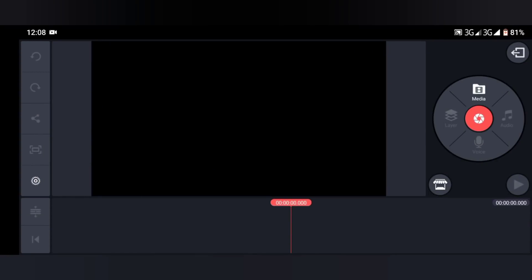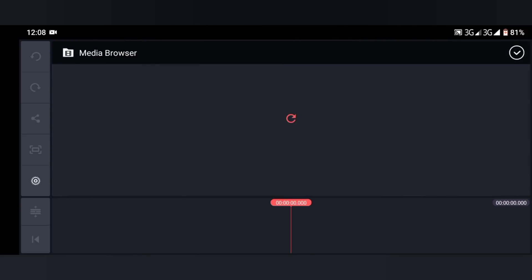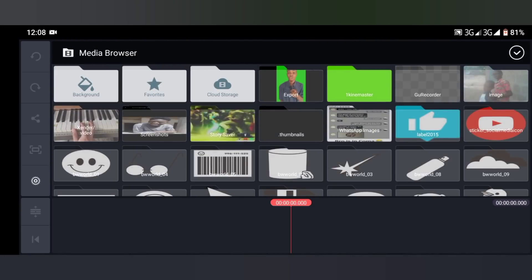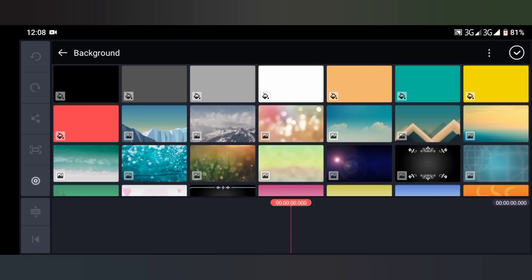When you create a new one, what you have to do now is select the background you want to show. Click on the media part again.